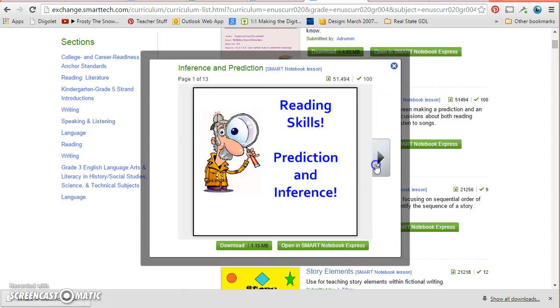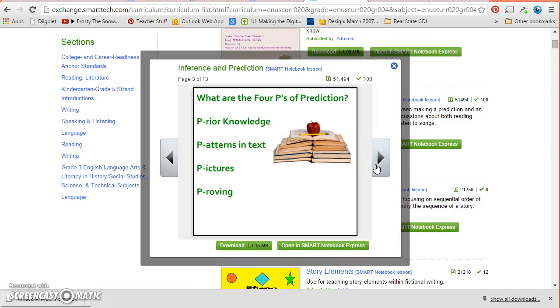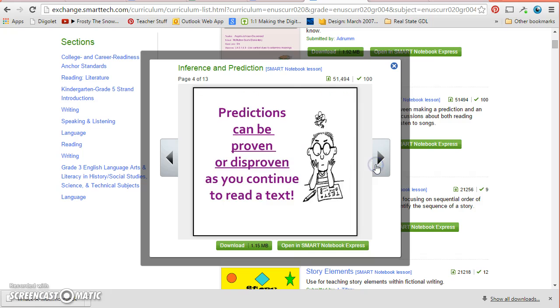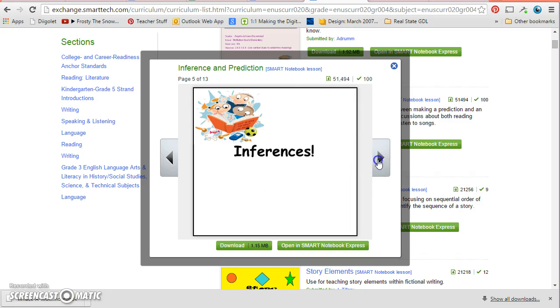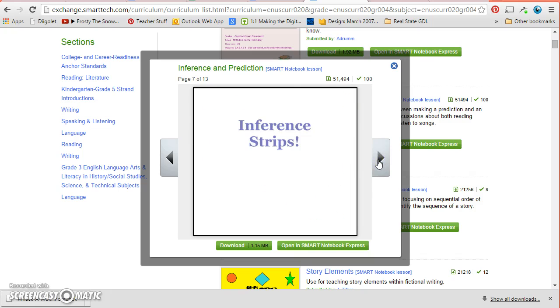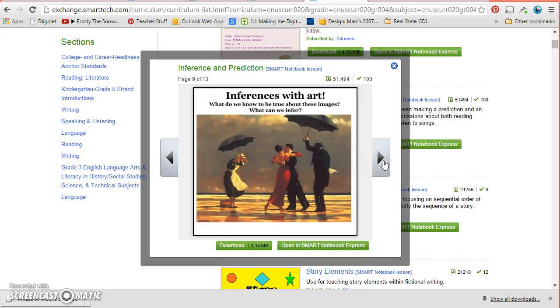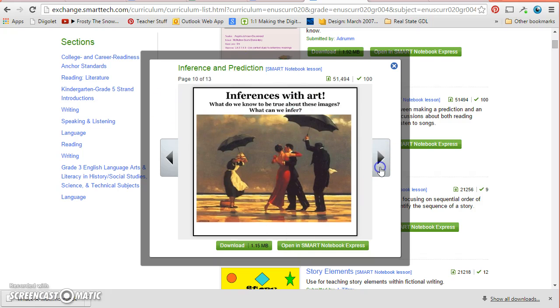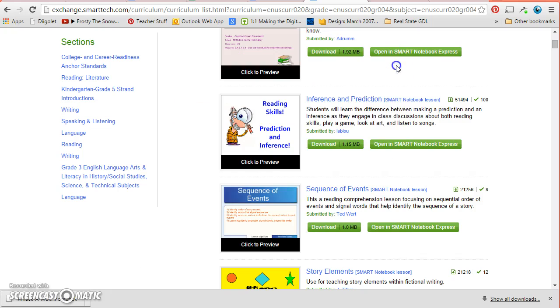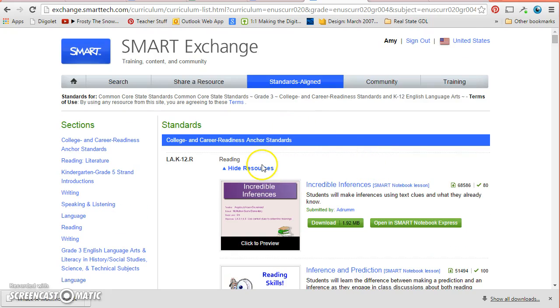This one, predictions and inference, it's got some different things. So here it looks like you can see the answer when you move the little bar. Here I could maybe do inference in art where they're looking at the picture. So there's just lots of neat lessons that you can find.